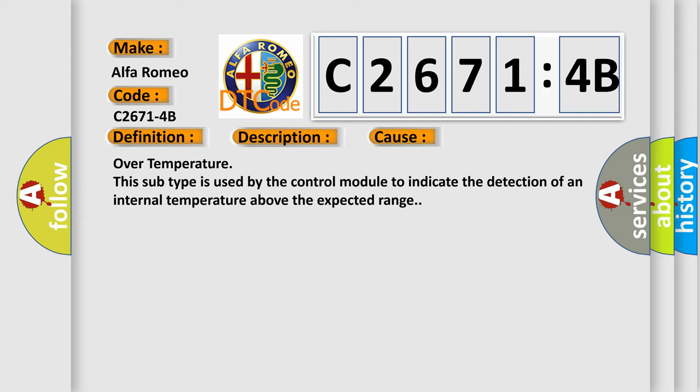This diagnostic error occurs most often in these cases: Over temperature. This subtype is used by the control module to indicate the detection of an internal temperature above the expected range.